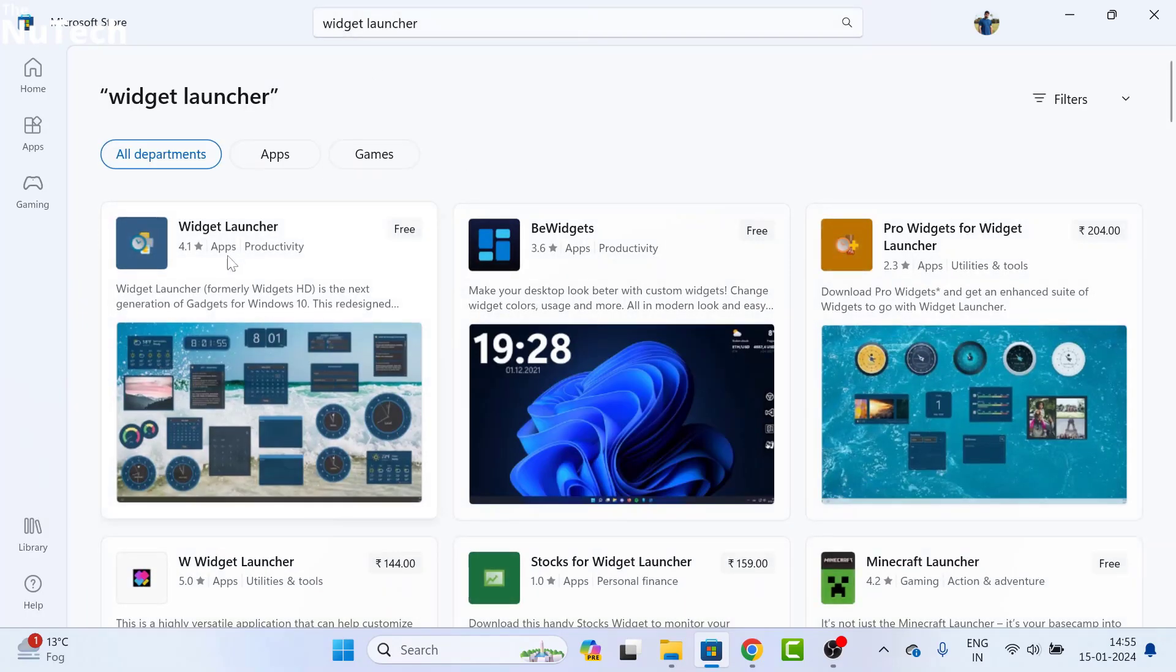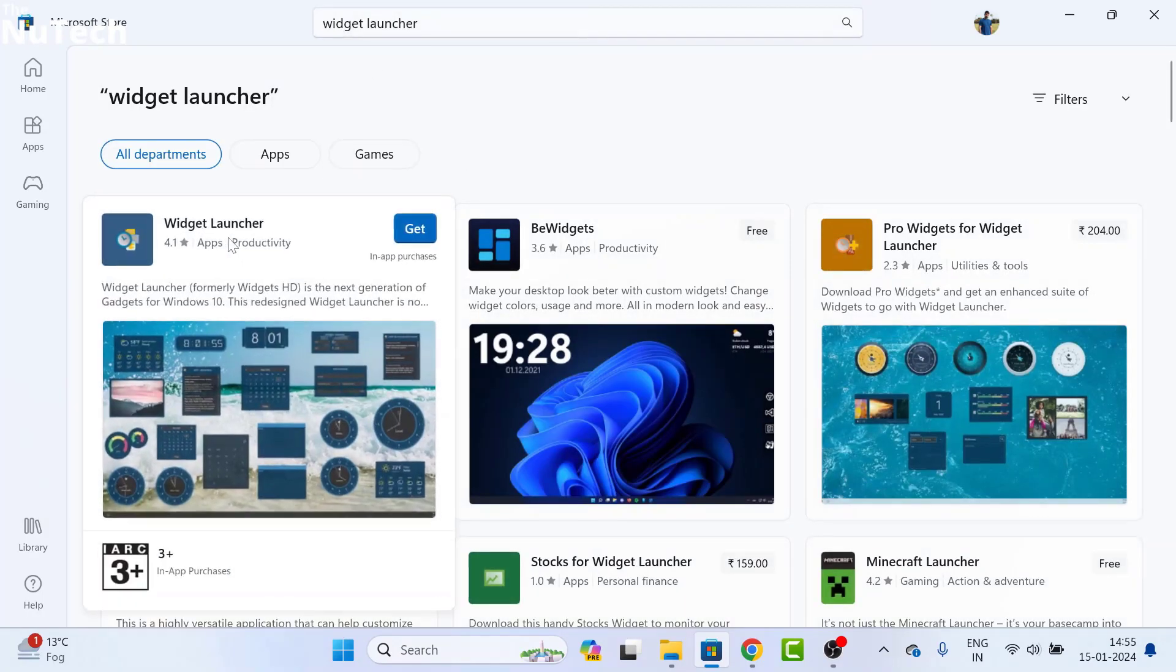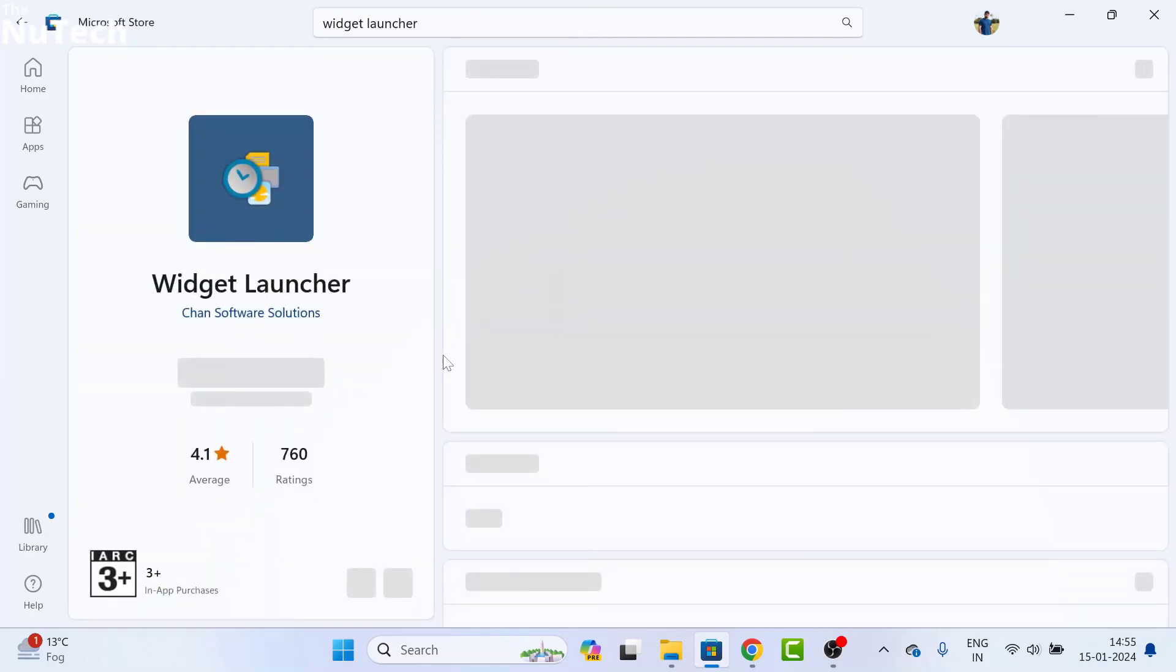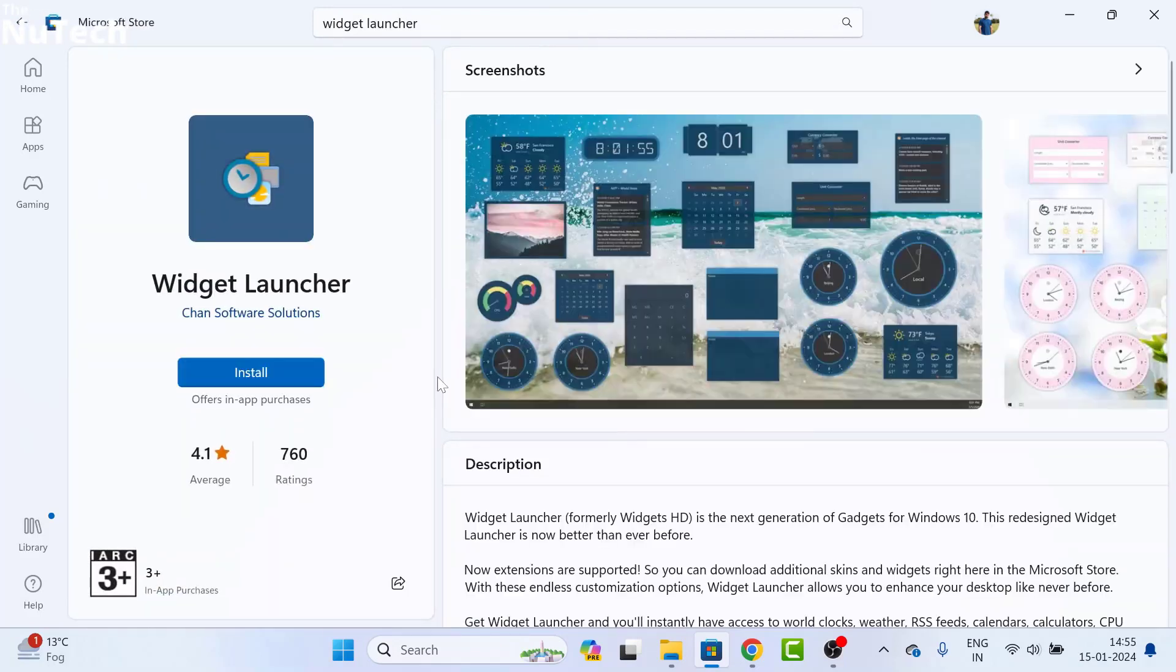On this page, you will see the widget launcher app. Click on it and wait for a few seconds. This interface will open. On this page, you have to click on the download and install button.